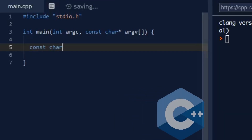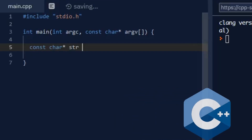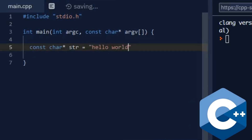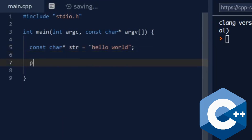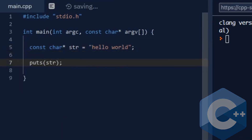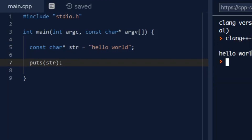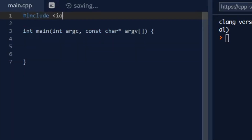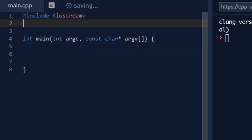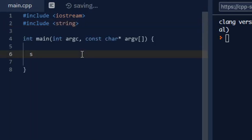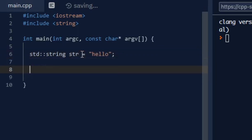In C++, the default type of string is just a simple array of characters that can't be modified. There are a lot of good things about this, notably that they're immutable and incredibly fast, but sometimes you'll want to manipulate them. For these situations, you can just use the standard library string, which can be resized and manipulated and whatnot.